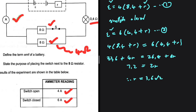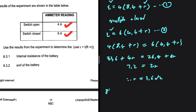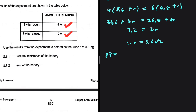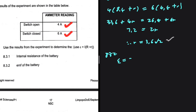For 8.3.2, we are looking for the EMF of the battery. Now that we have the internal resistance, we can substitute r = 3.6 into equation 1: EMF = 4 × (8.4 + 3.6) = 4 × 12 = 48 volts. If you substitute into equation 2, you should get the same answer.